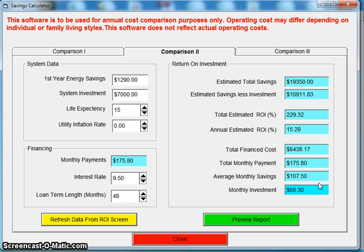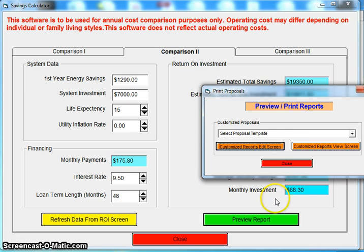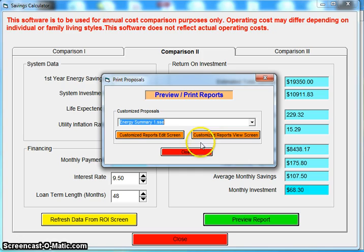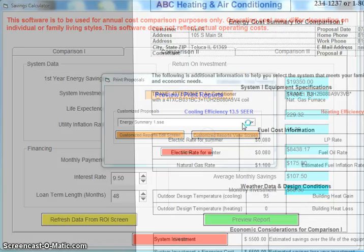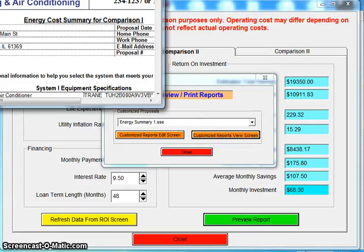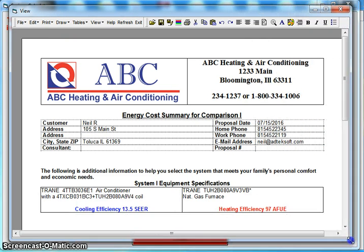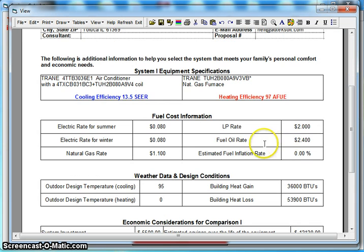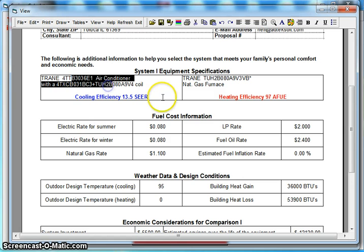It's a very powerful program, especially if you're in a heat pump market or a market where you can show the streamline effect. We do have multiple reports in here — if you want to show system one, system two, you can also customize reports. Let me bring this up to show you an example of what the report looks like.